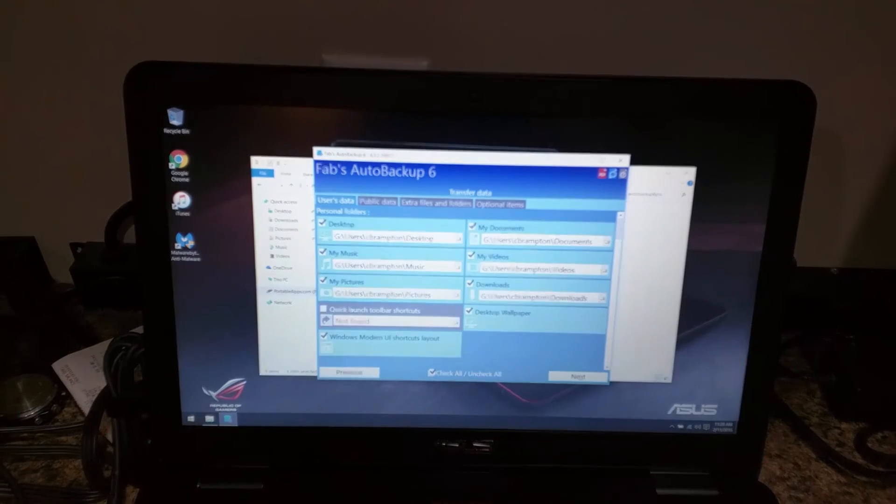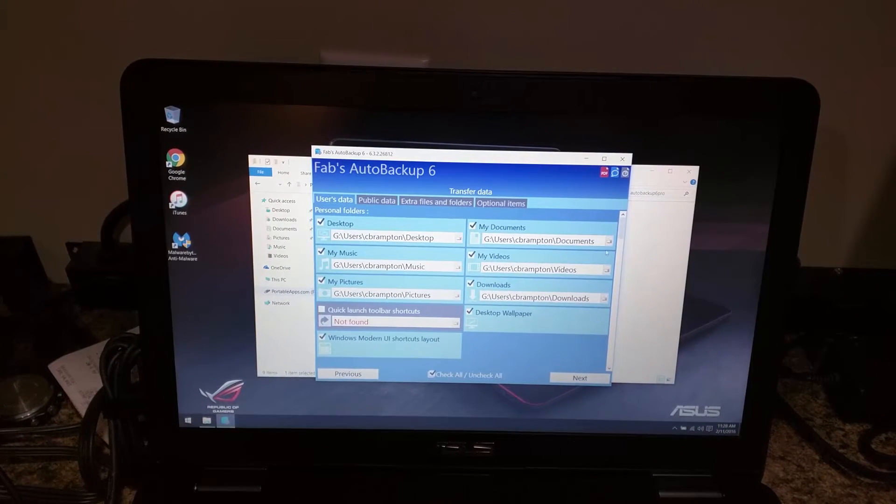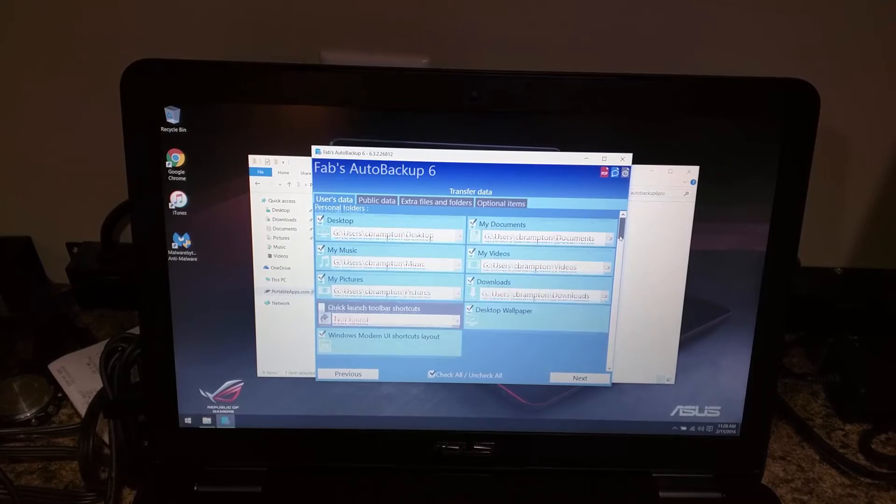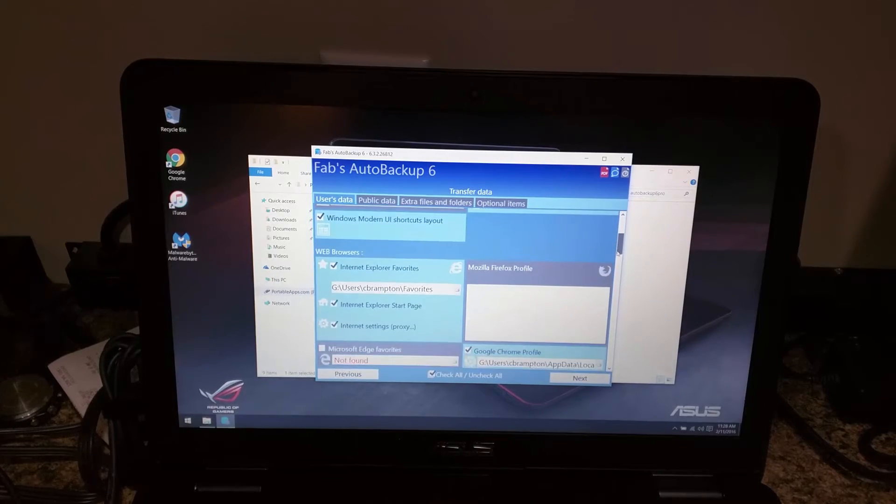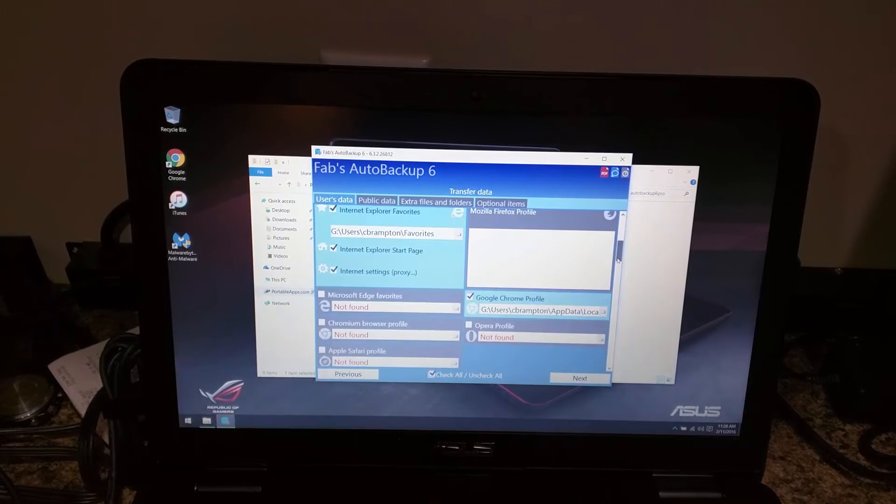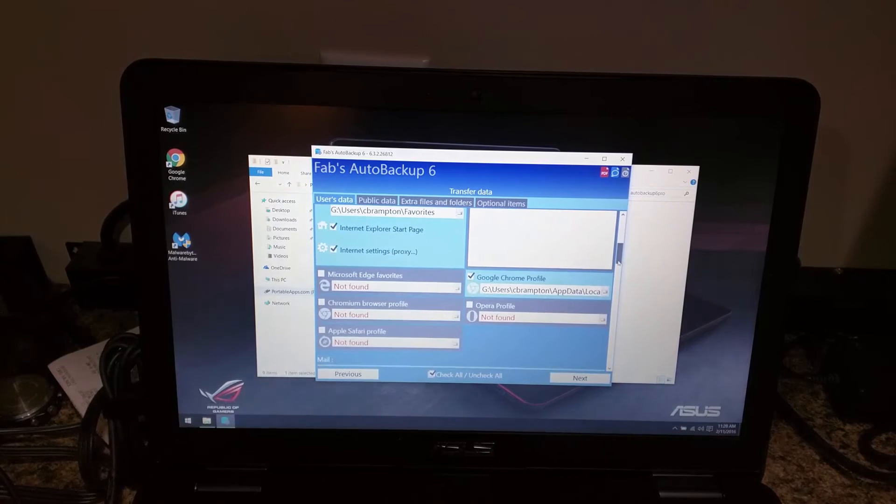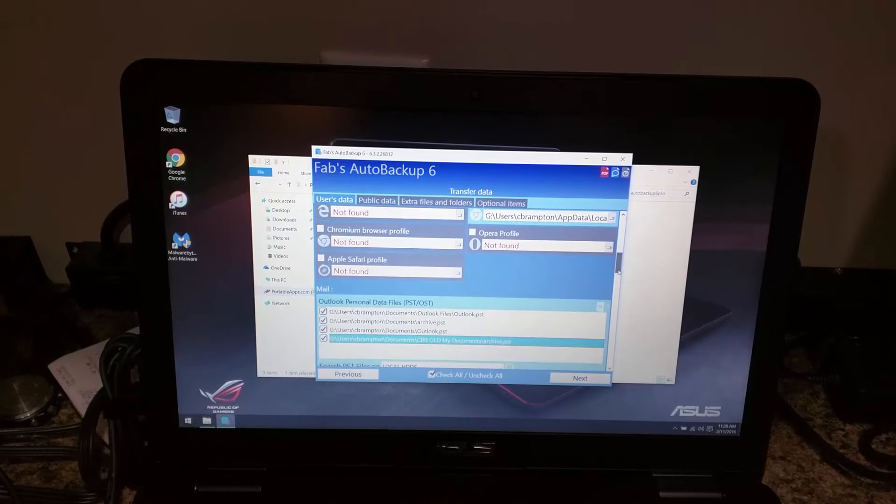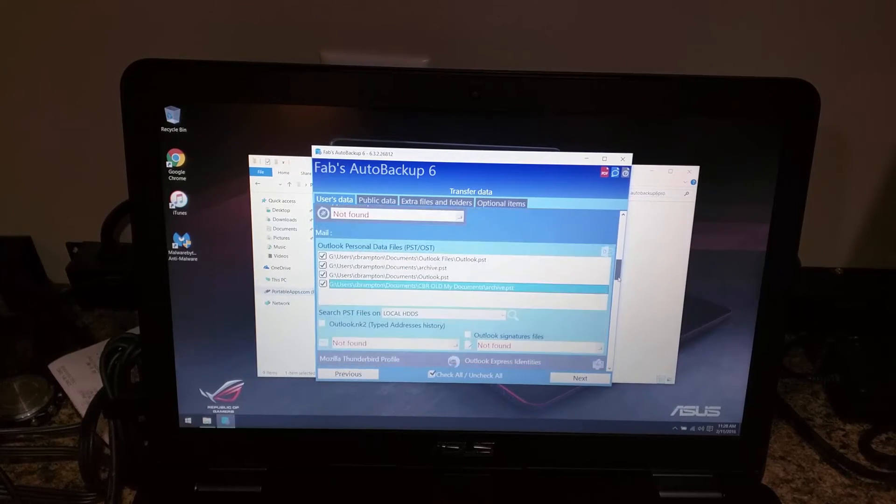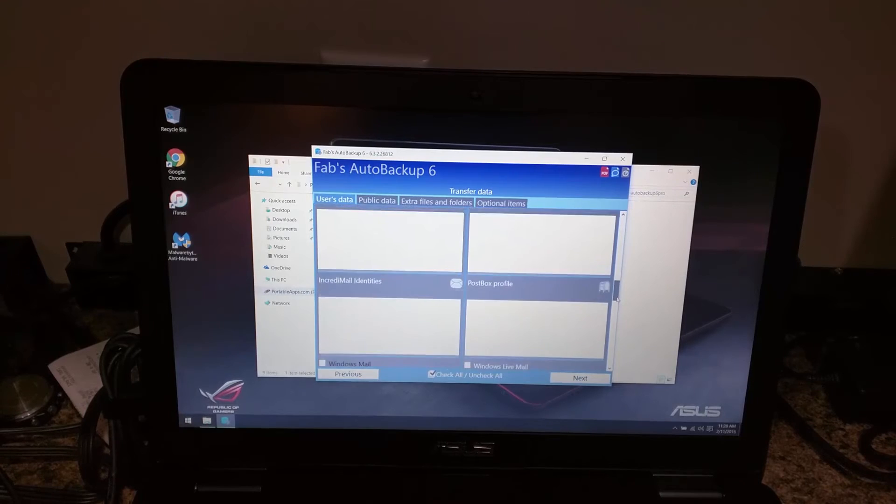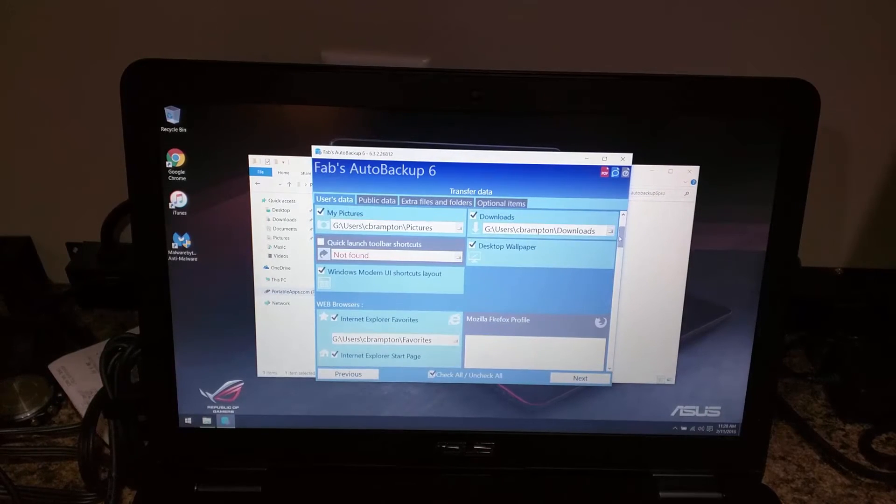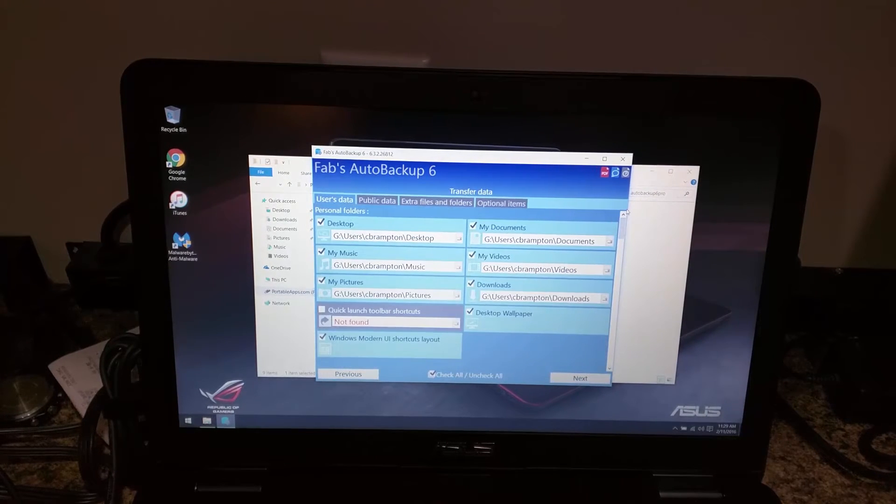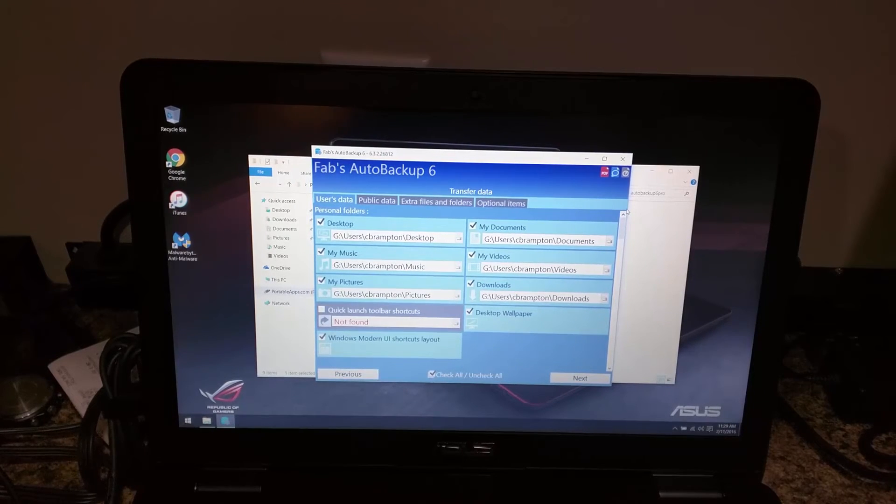Here it's the same settings that you always have in Fabs. It lets you pick what you do want to transfer. It'll transfer all of your settings, your Chrome profiles, your Outlook files, pretty much everything you need. I absolutely love Fabs Auto Backup. If you don't have it, it is worth the money in its weight in gold.